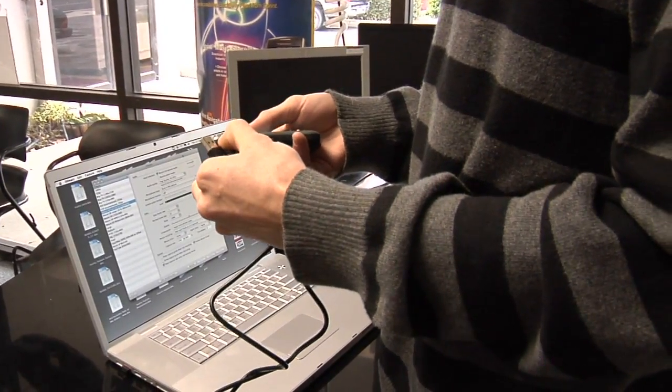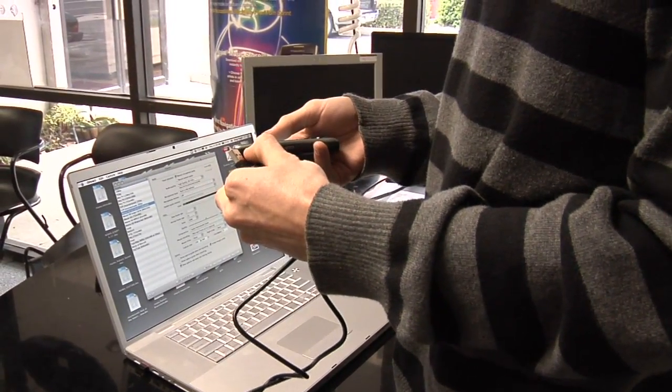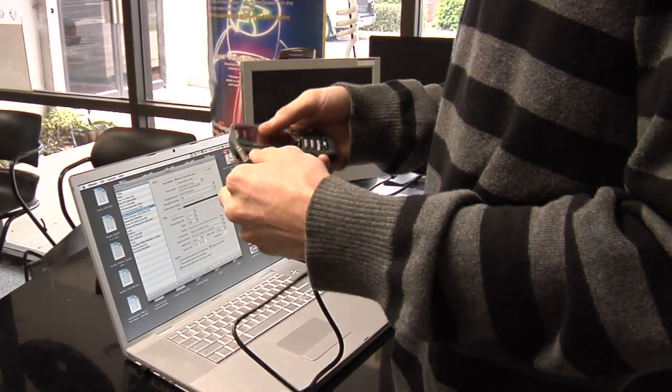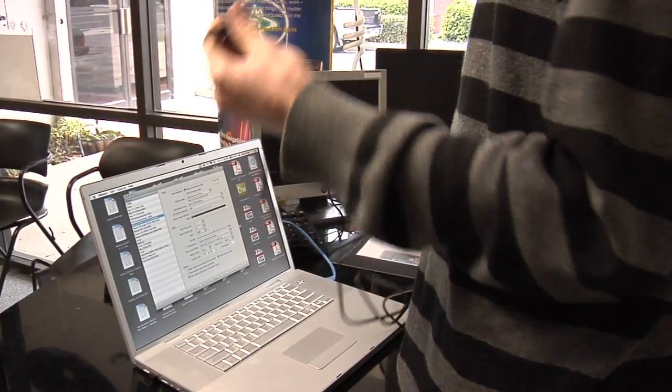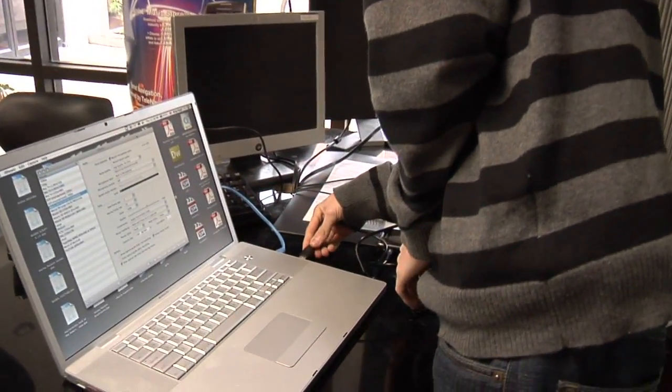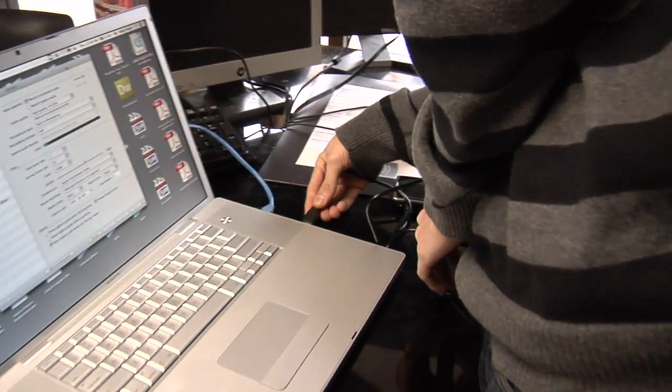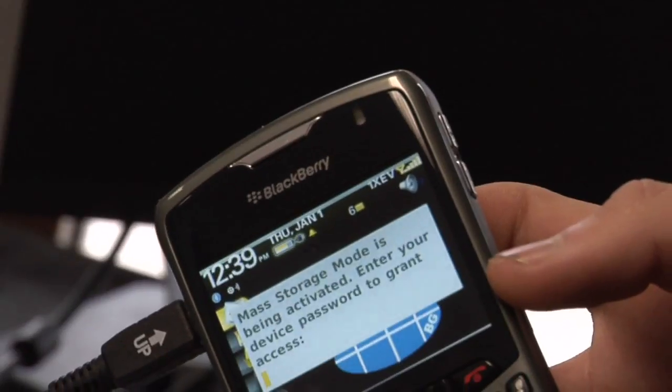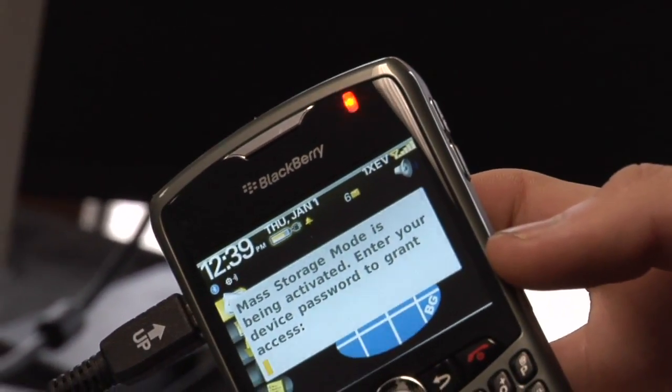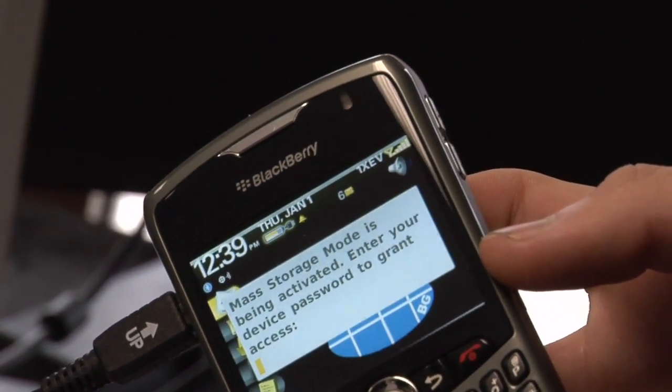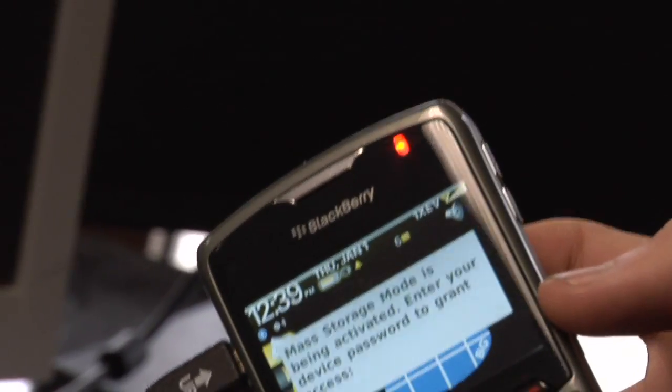First thing you're going to do is take the phone and plug in the USB cable. Then plug the USB cable into your computer or PC. On this device, since I have a password locking it, I need to enter in that password.